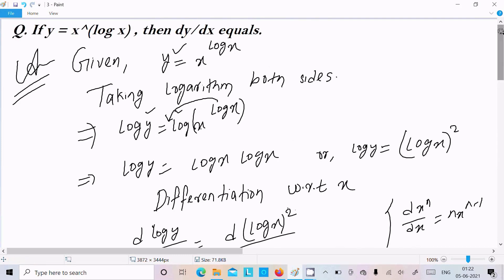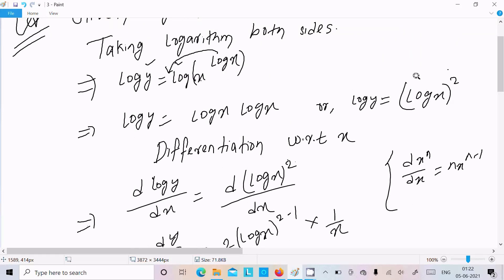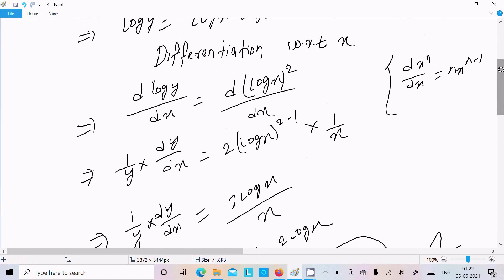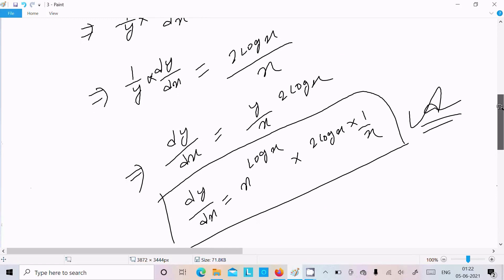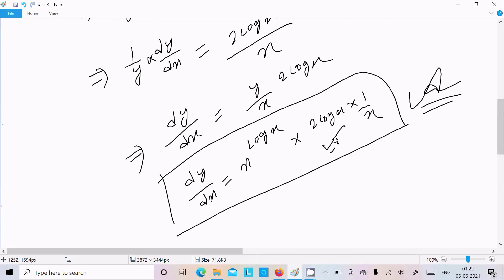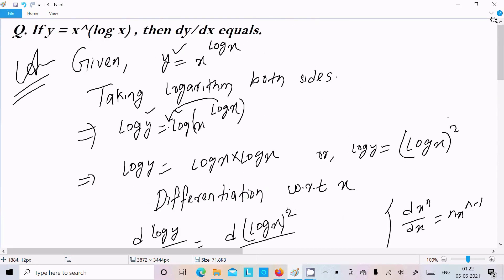To repeat: if you get y equal to x power x, x power log x, or x power y, you need to take logarithm on both sides. The power moves to the front, giving log y equal to (log x) whole square. Then differentiate with respect to x, and you get dy/dx equal to y/x times 2 log x. Substitute the value of y to get the final answer. I hope this video is helpful. Thanks for watching — see you in the next video.